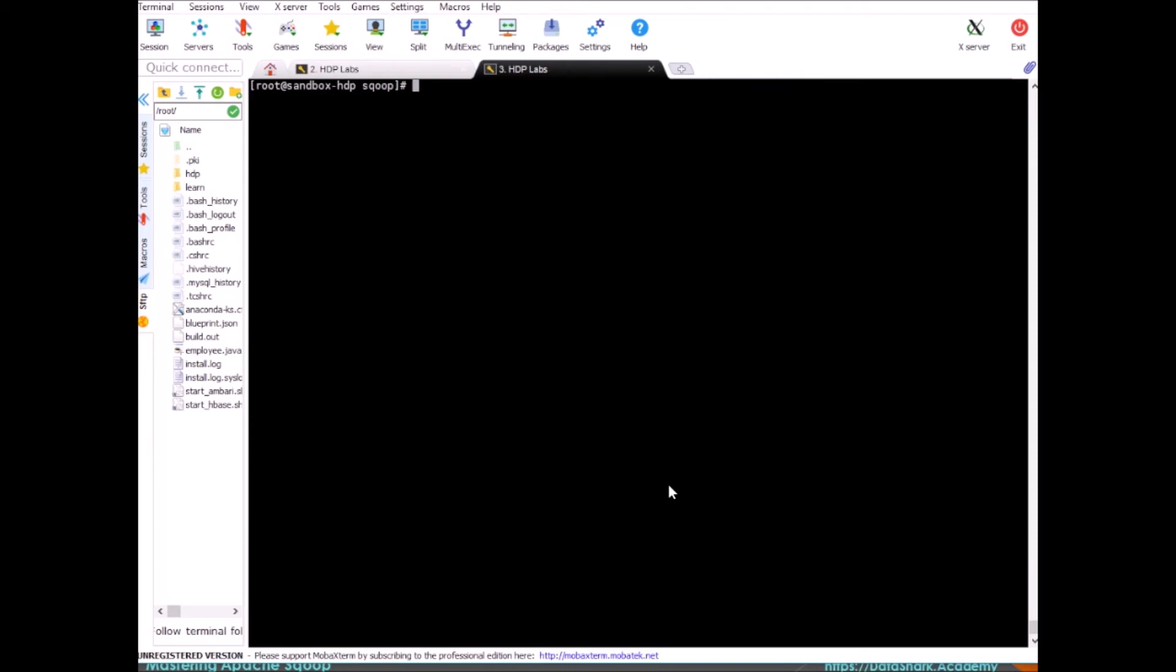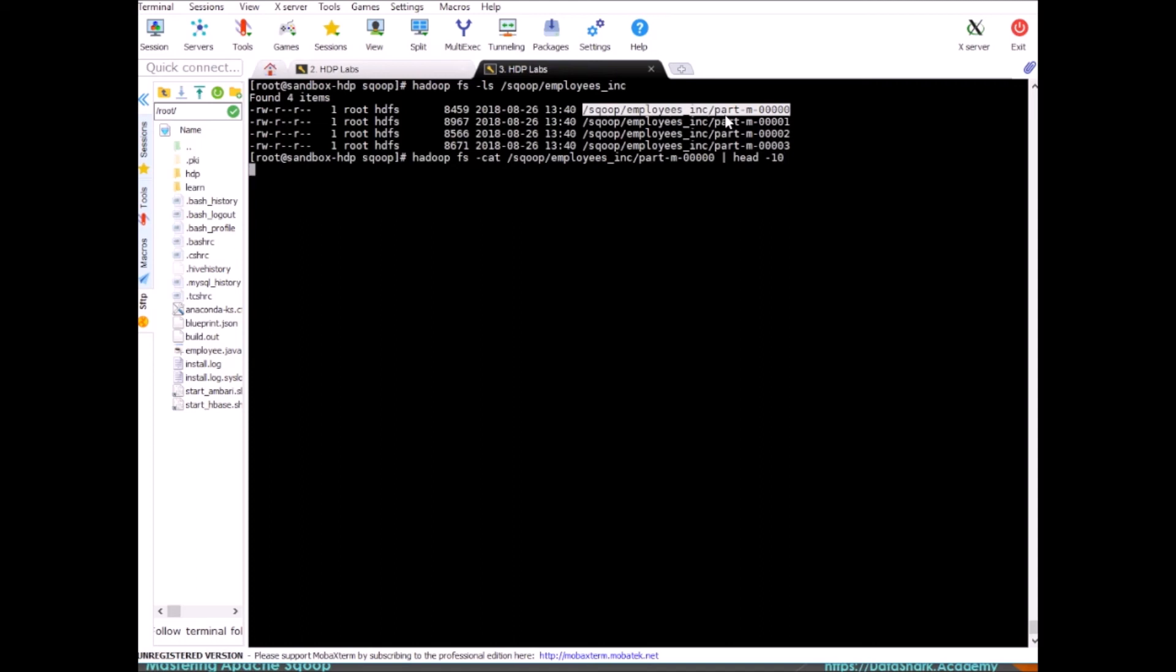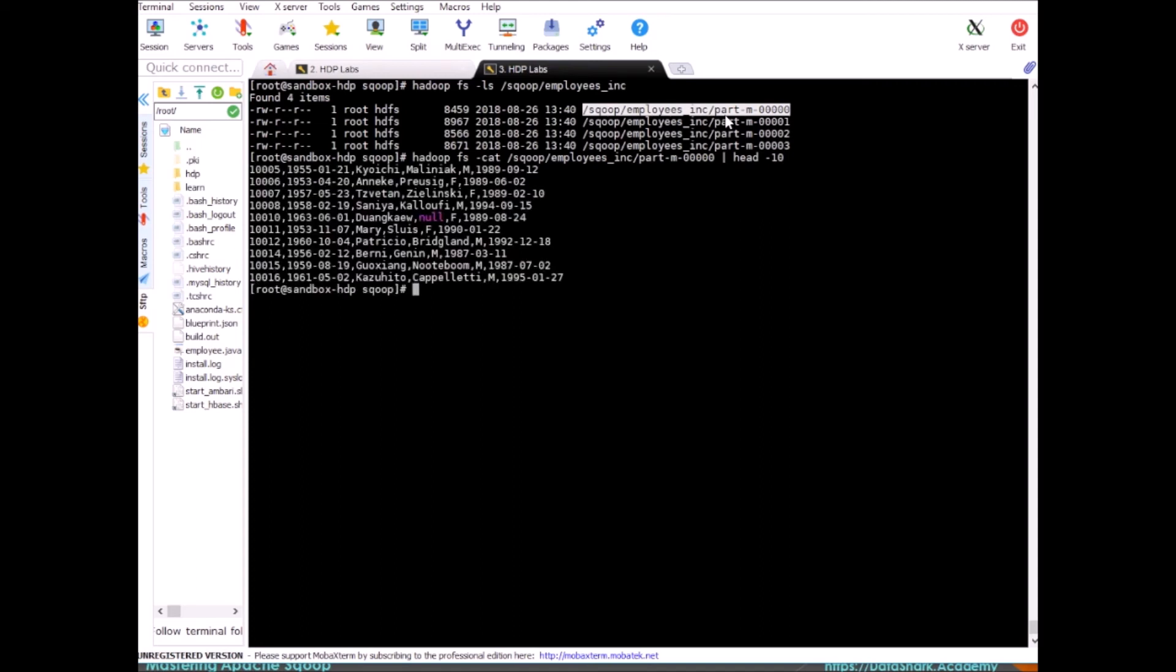Let's look at the data now. So our data is in /sqoop/employees. Alright, so our data is there and let's add some values.